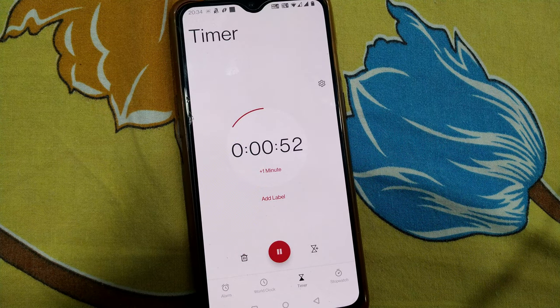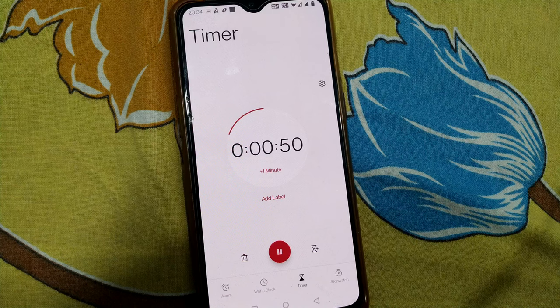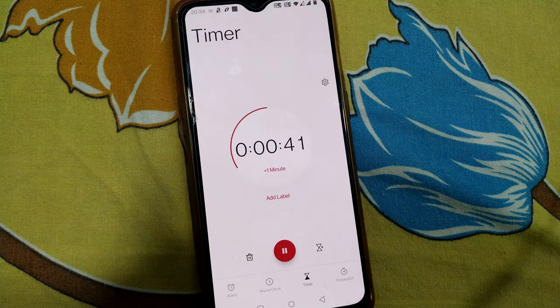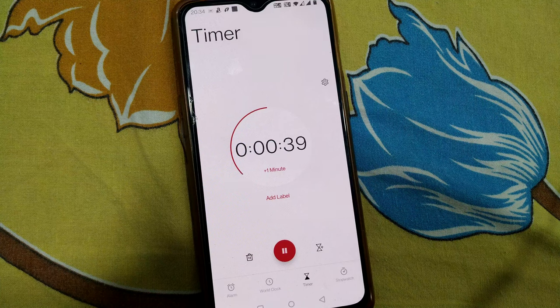If I press this, the timer will start counting down until one minute is up. You can stop the event when one minute finishes. This is how you can use the timer for any event.